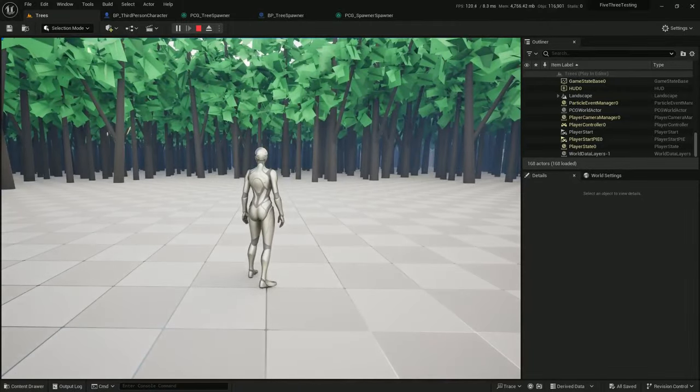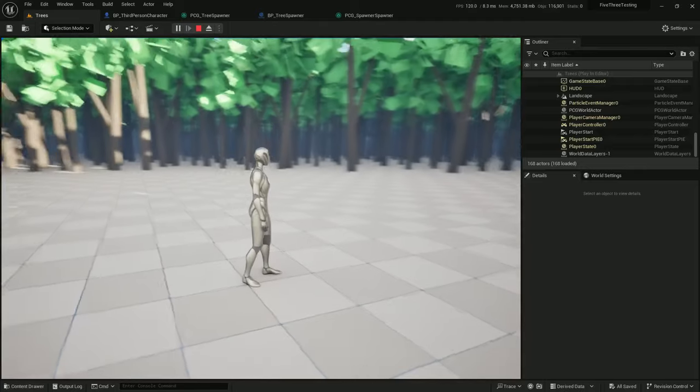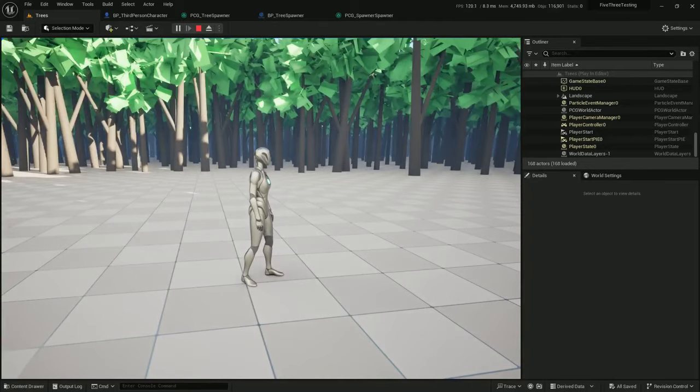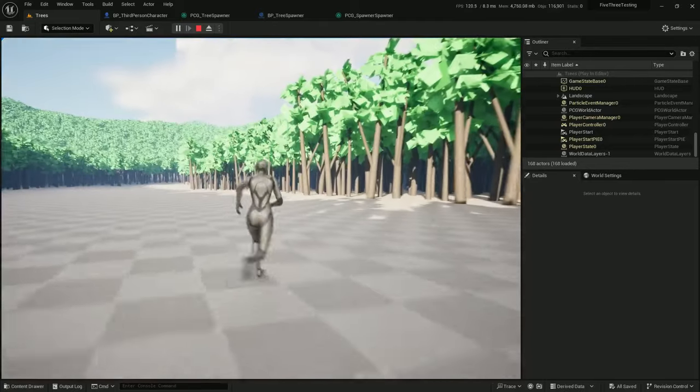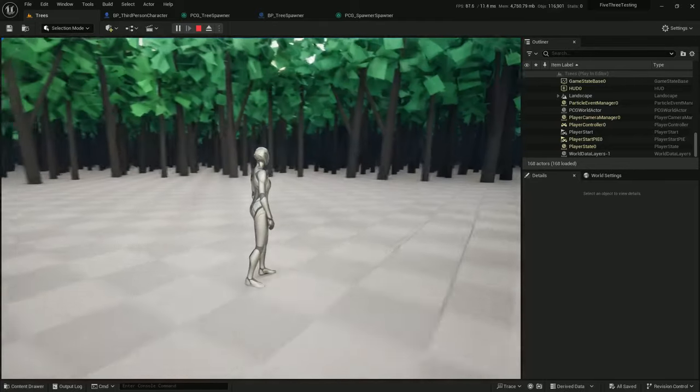All right, so this time we set up collision to dynamically enable when you get close. Next time we will set up a landscape material that will allow us to start creating biomes efficiently.